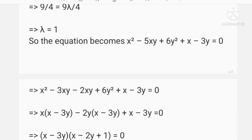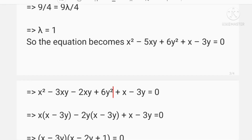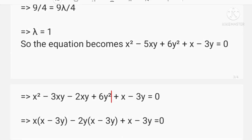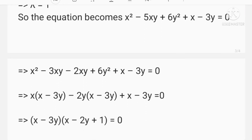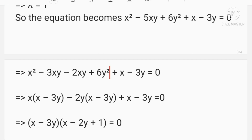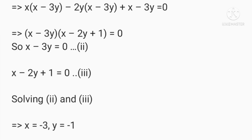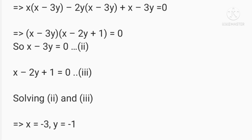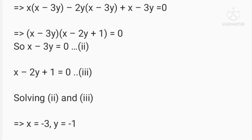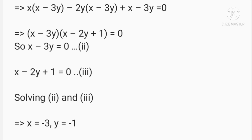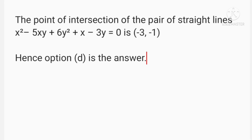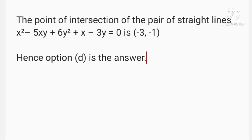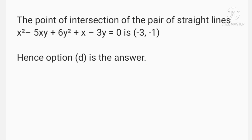With λ = 1, the equation becomes x² - 5xy + 6y² + x - 3y = 0. Factorizing, we get (x - 3y)(x - 2y + 1) = 0, giving lines x - 3y = 0 and x - 2y + 1 = 0. Solving these two equations gives x = -3 and y = -1. So the point of intersection is (-3, -1), hence option D is the answer.